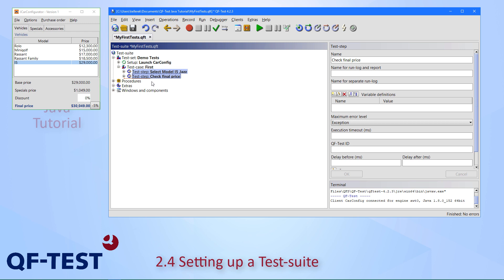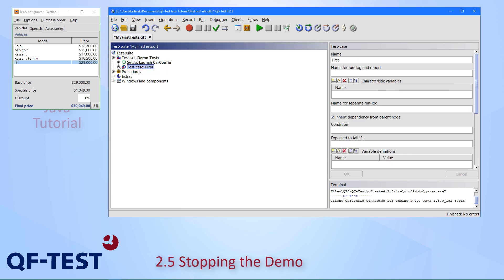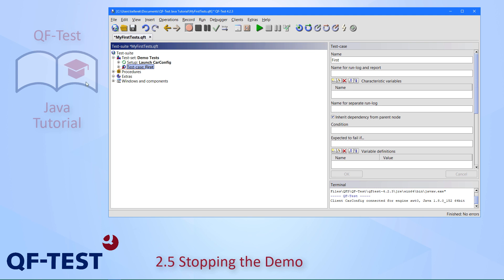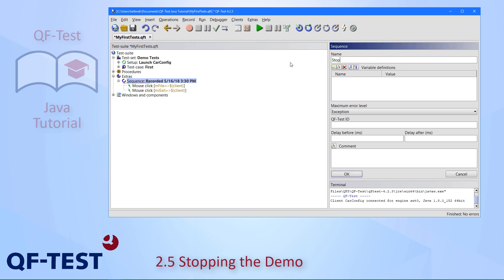Now we have a real test case first. To finalize our first test suite, we need a cleanup sequence to stop the demo at the end. This can either be done as it has been in the first chapter to use some kind of processing node to terminate the car configurator process, but we can also create another simple cleanup sequence by recording the normal exit procedure via file exit. Of course the car configurator disappears, and the record button gets deactivated because the car configurator is already gone. But we can still press the stop button and get our respective sequence recorded.